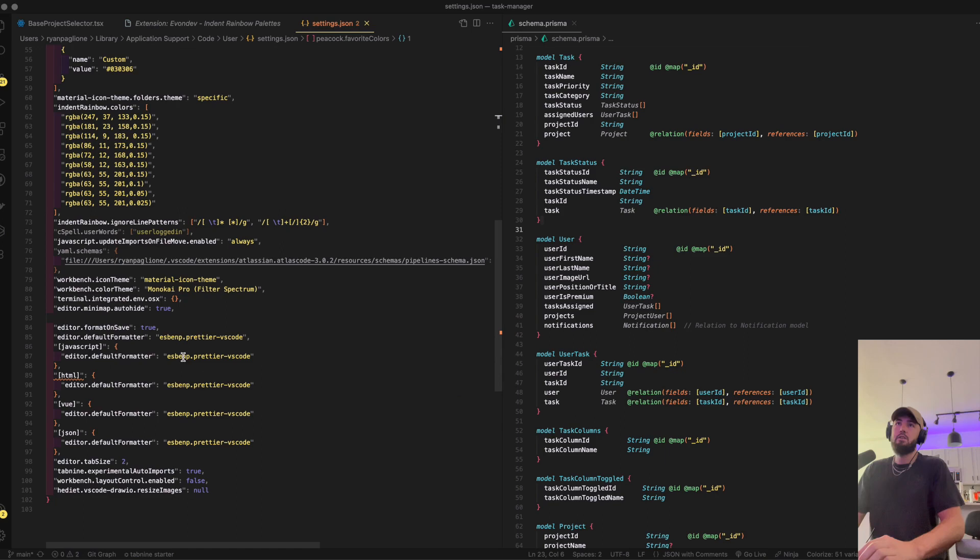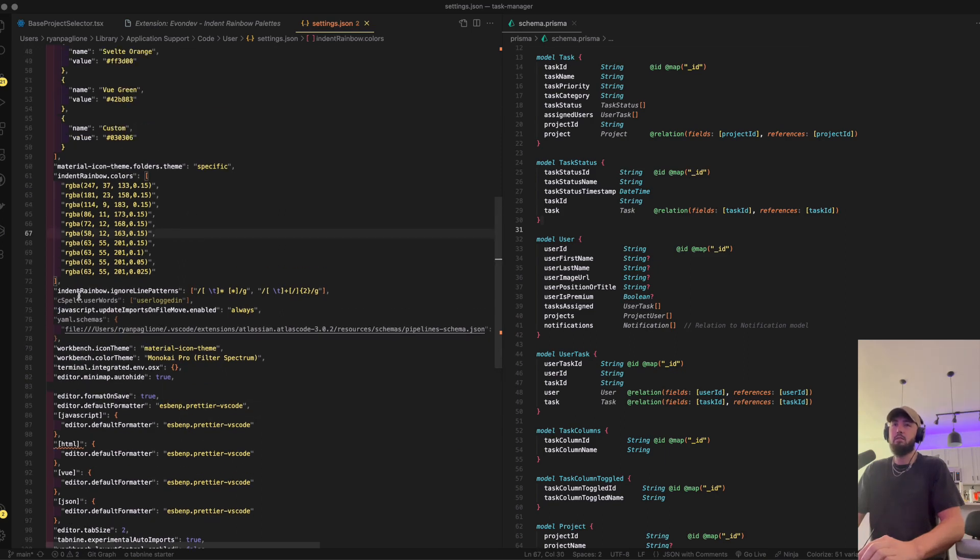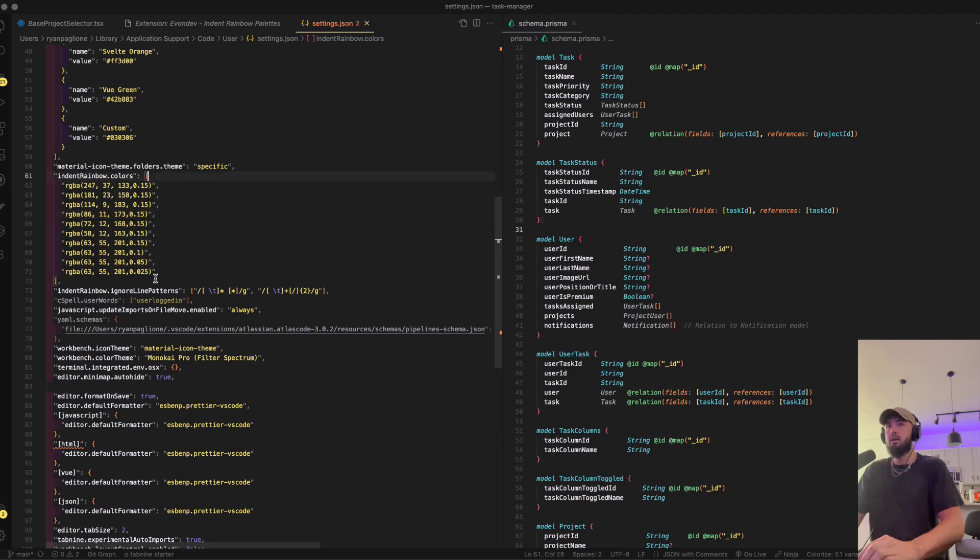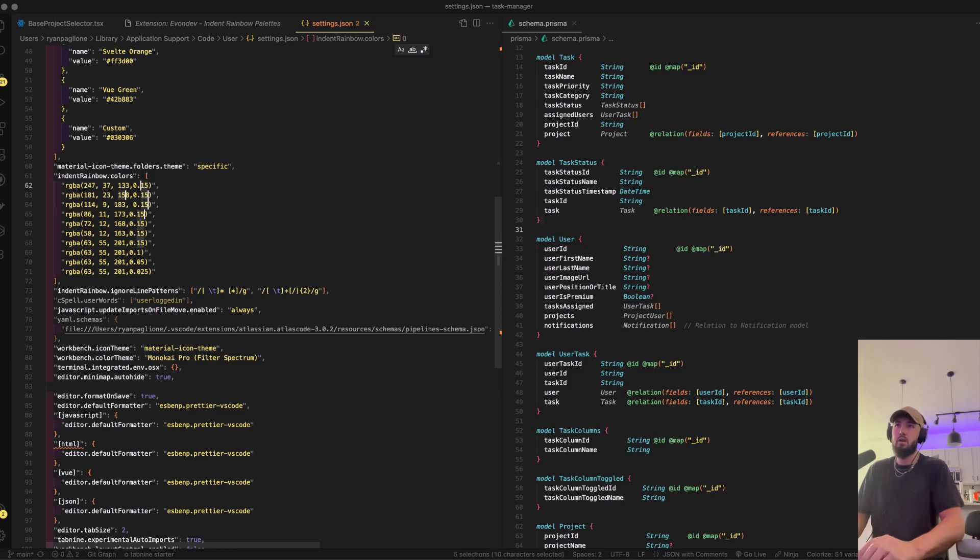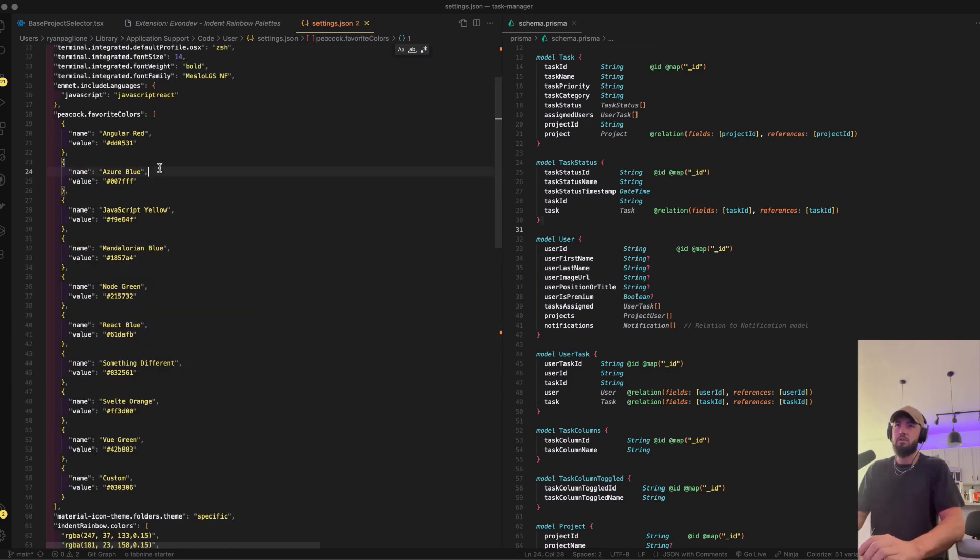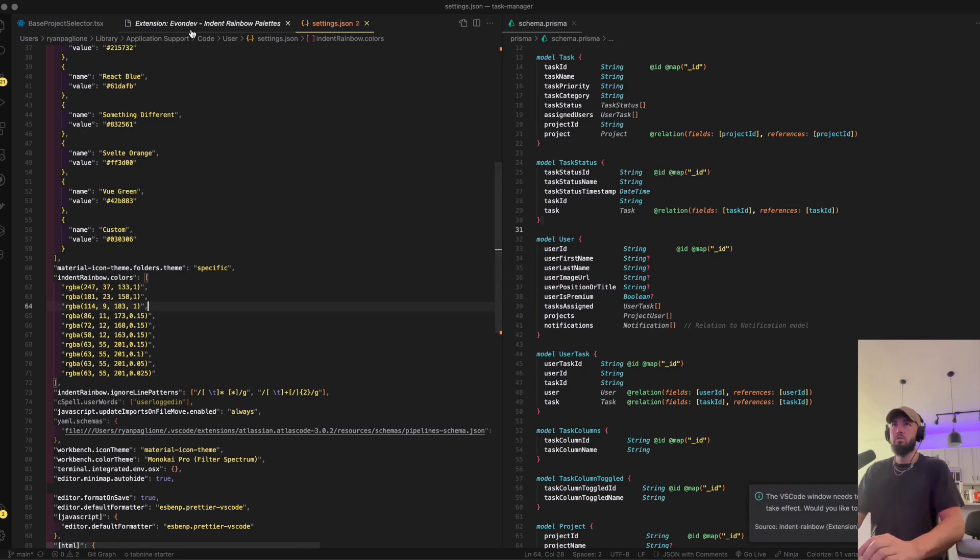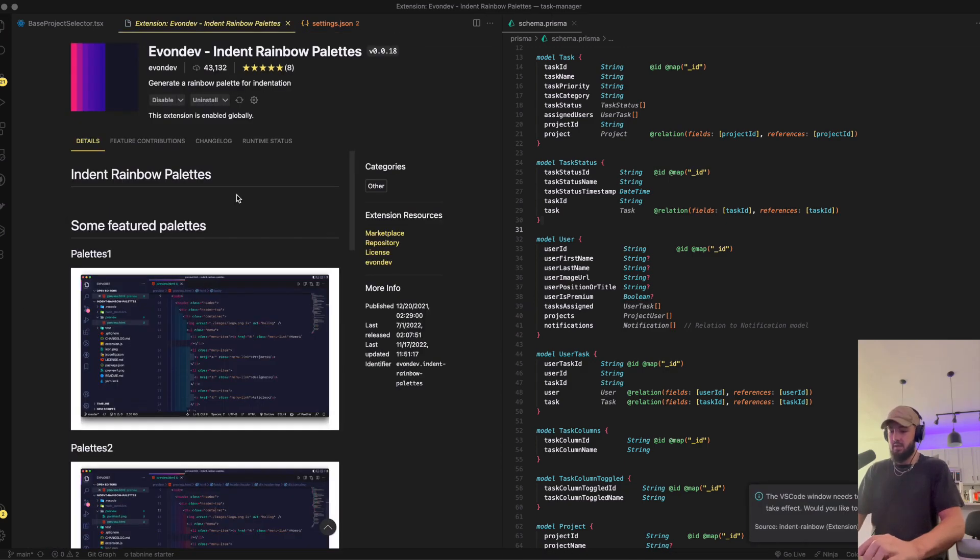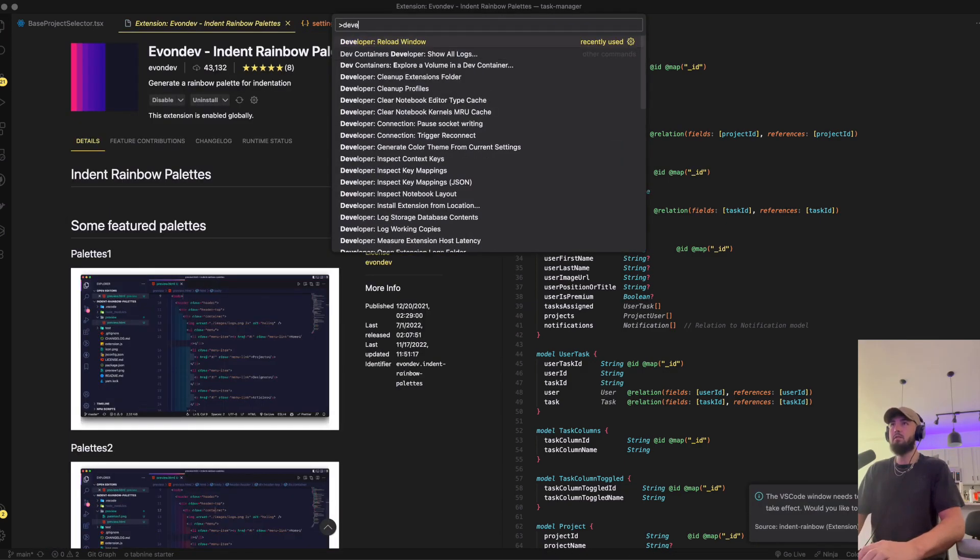You can actually configure all the colors that you want. These are custom colors that I had put in, just your typical RGBA, whatever you want here. But if you want to customize this, watch, I'll show you. Let's do three of them, and then if you developer reload your window...